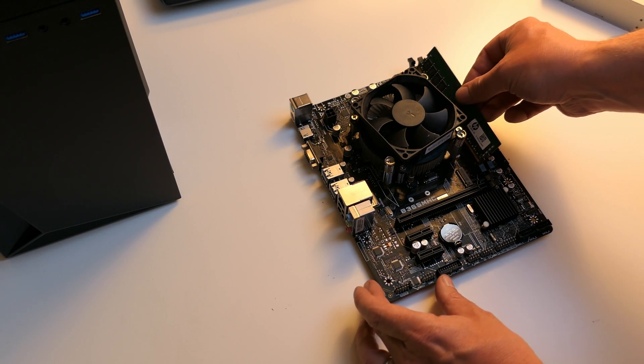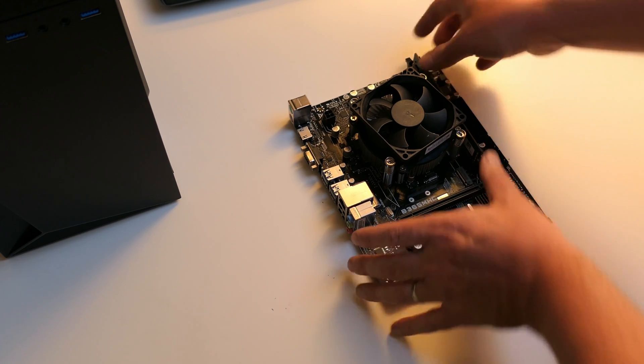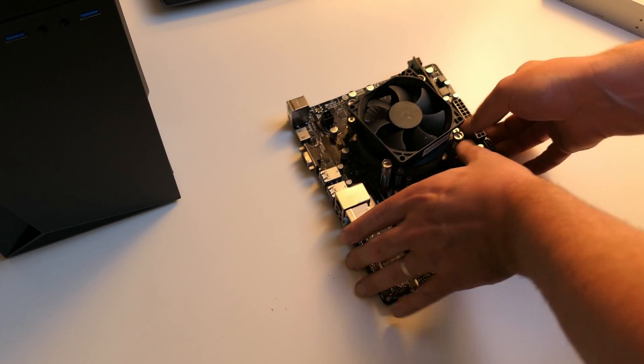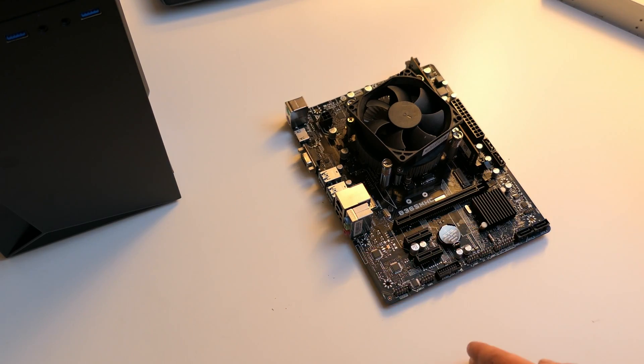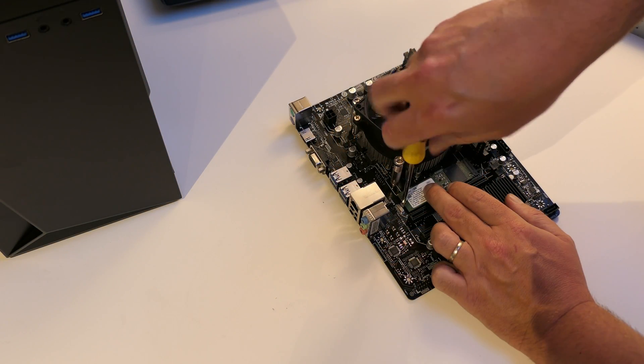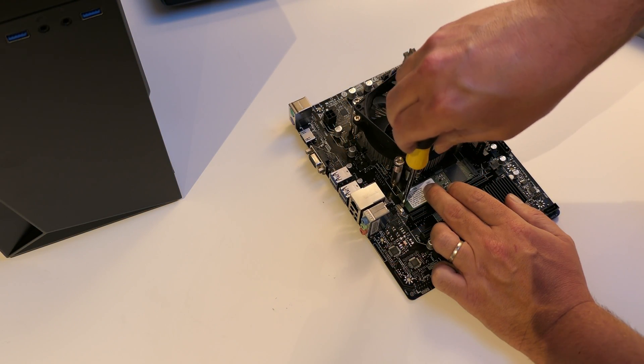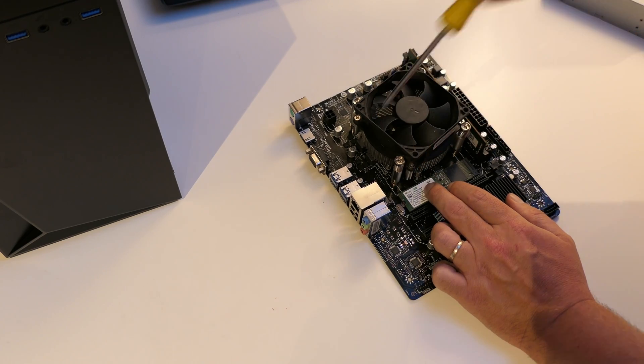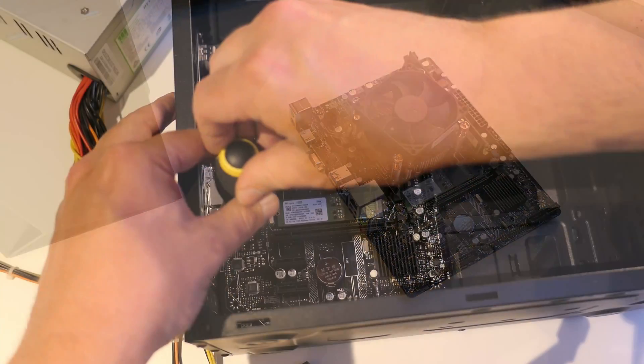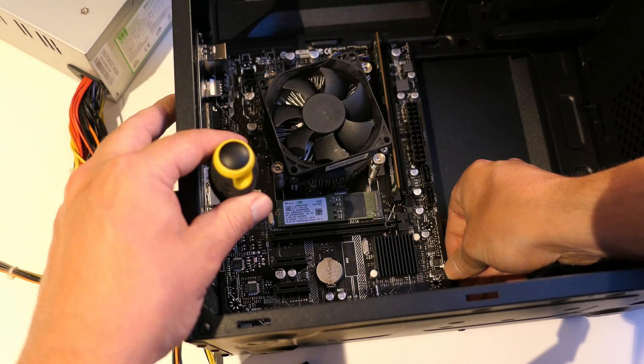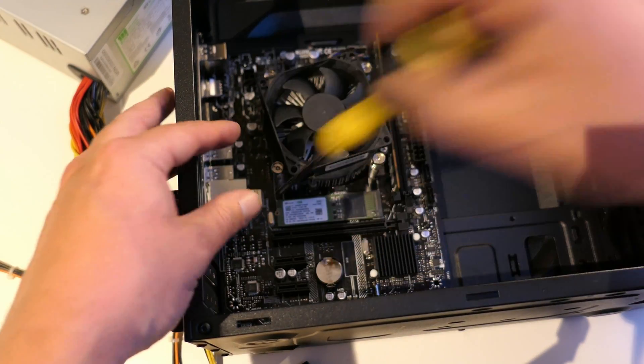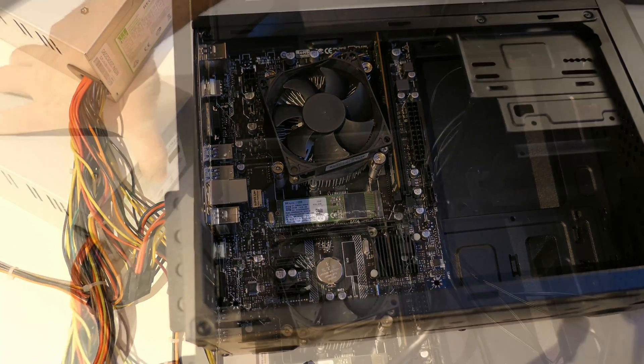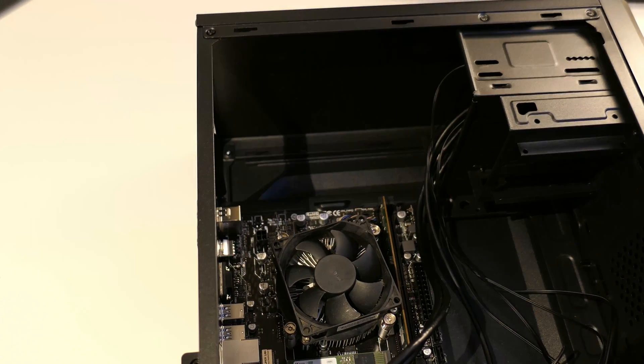Now we can install the power supply, then we can put in the 8GB of DDR4, and the M.2 NVMe drive.